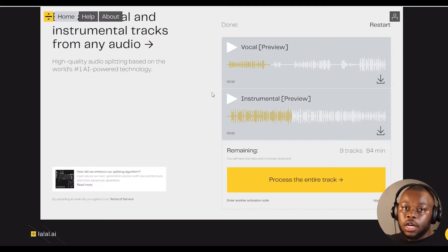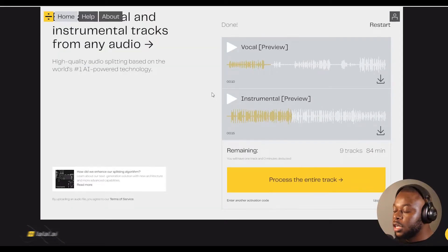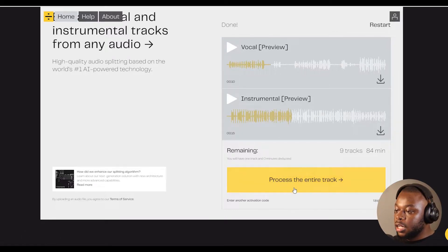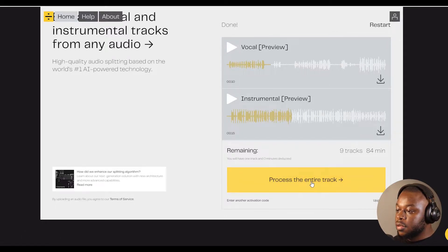Let's go ahead with the instrumental preview. Now that I'm satisfied with both the vocal and instrumental preview, I can go ahead and click process the entire track.